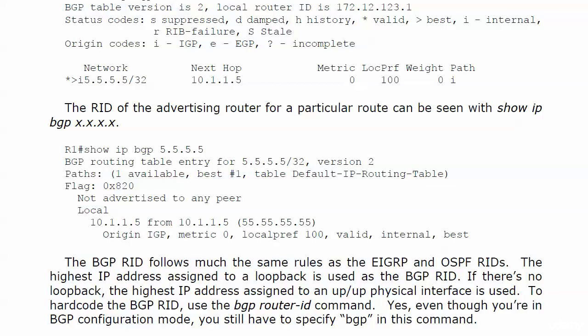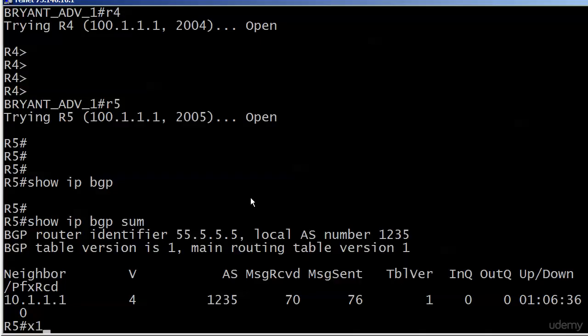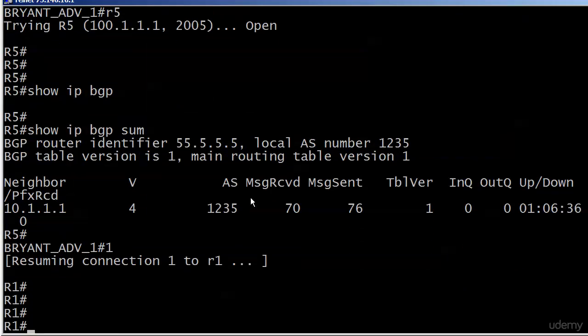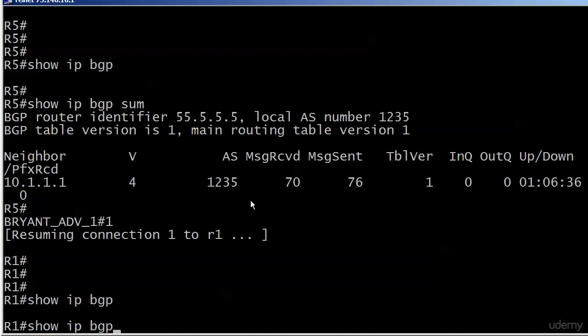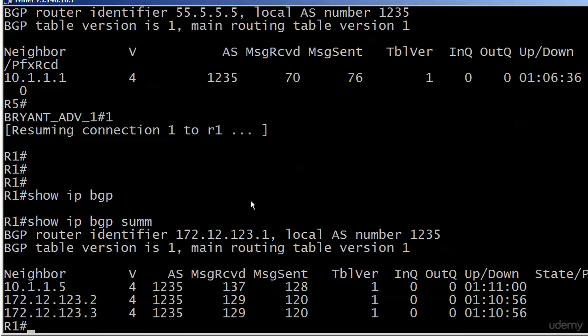Let's hop over to router 1. Running show IP BGP gives us nothing, and show IP BGP summary shows a couple of adjacencies built about an hour and 10 minutes ago, with the BGP router identifier 172.12.123.1 — because right now on router 1 I don't have any loopbacks. So let's say we want to hard-code it to all 11s, 11 for each octet.